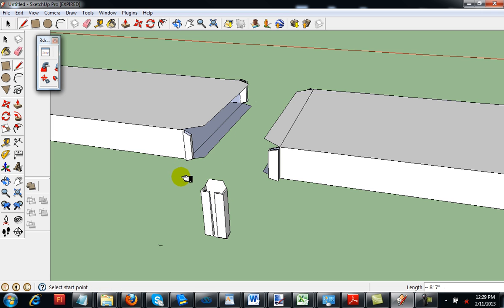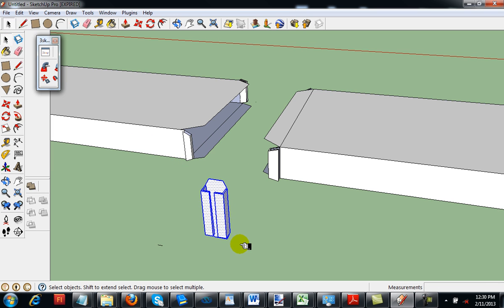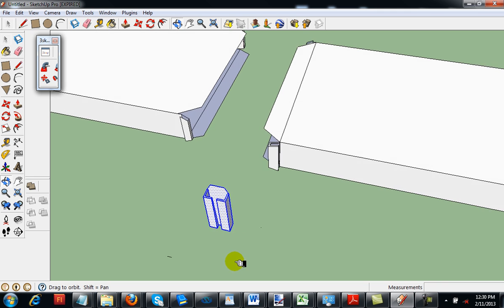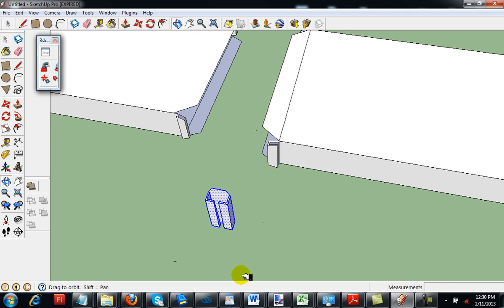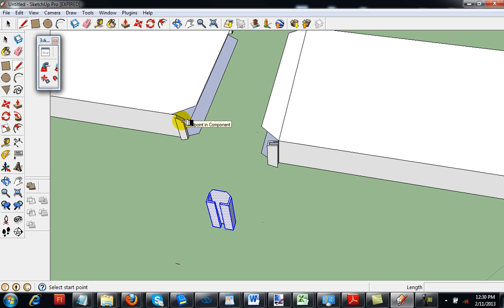This component right here is called a drive cleat. What this does is, if I can orbit around it so you can see, it's a channel that locks into these channels. This channel here and this channel here.